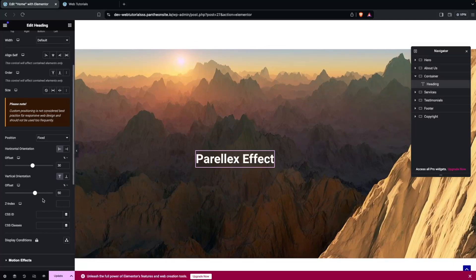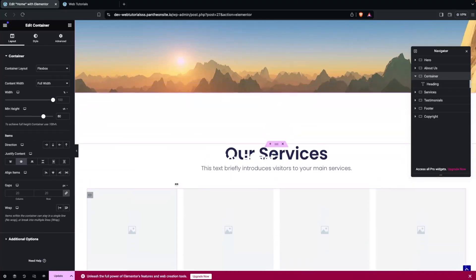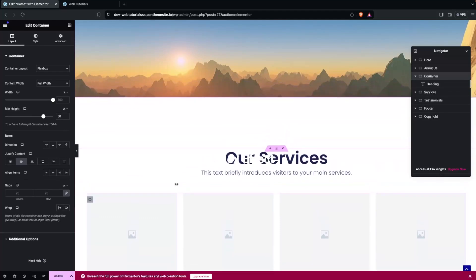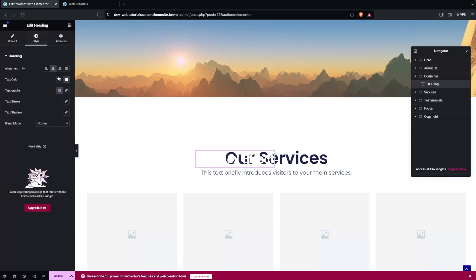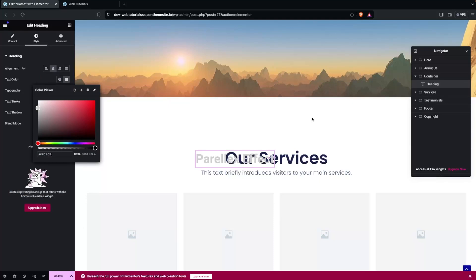There is one problem — if I scroll down you will see that our text is overriding on the other containers. To help us see this more clearly, let me change the color to a light gray. You can see the text is overriding on the other containers, including the Services container.